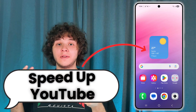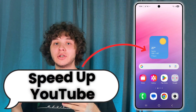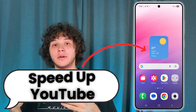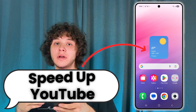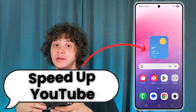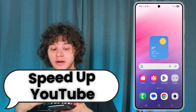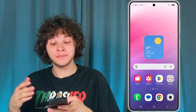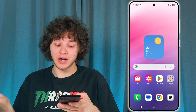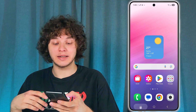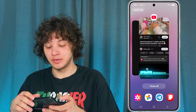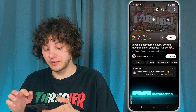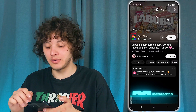Hello everyone, if the YouTube application works too slow on your Android phone, here are some ways of speeding it up. The first and most obvious one — let's open up our YouTube and play a video.